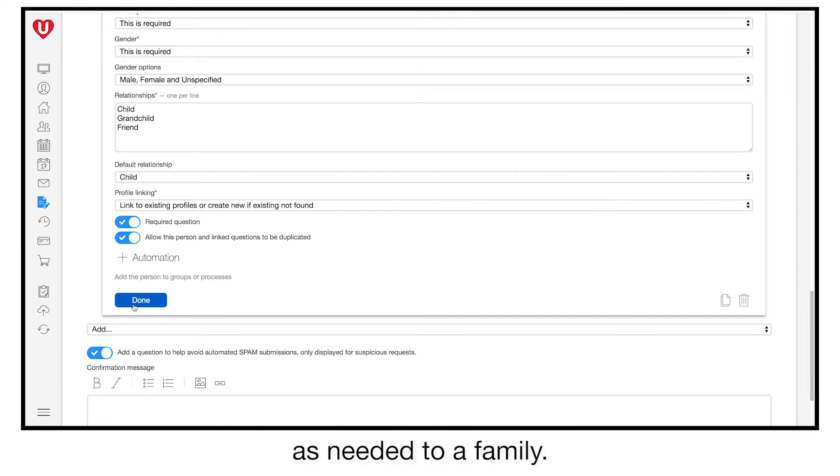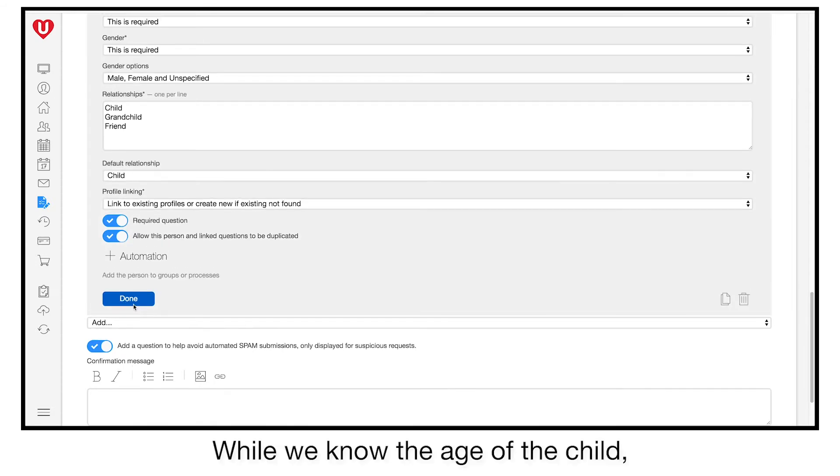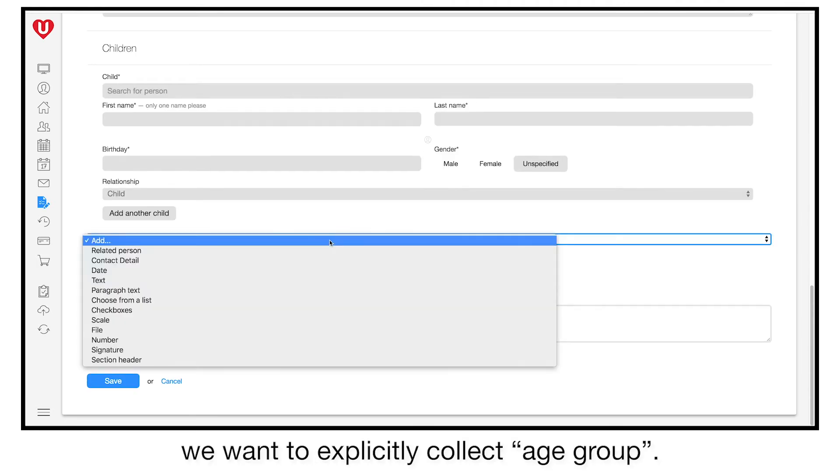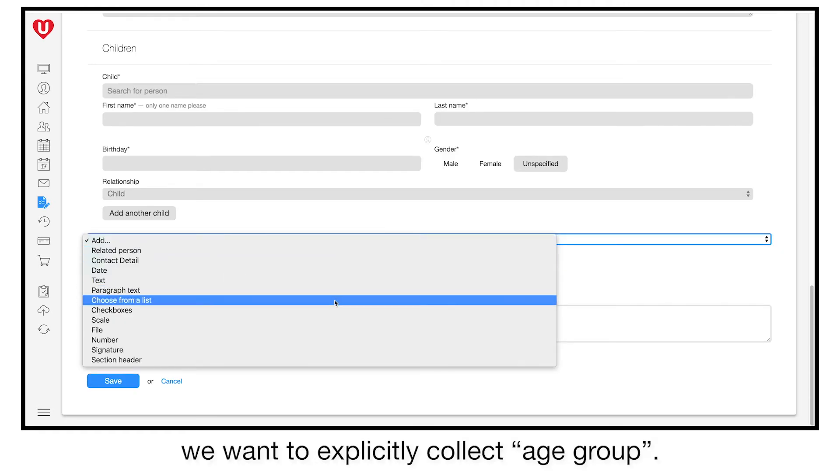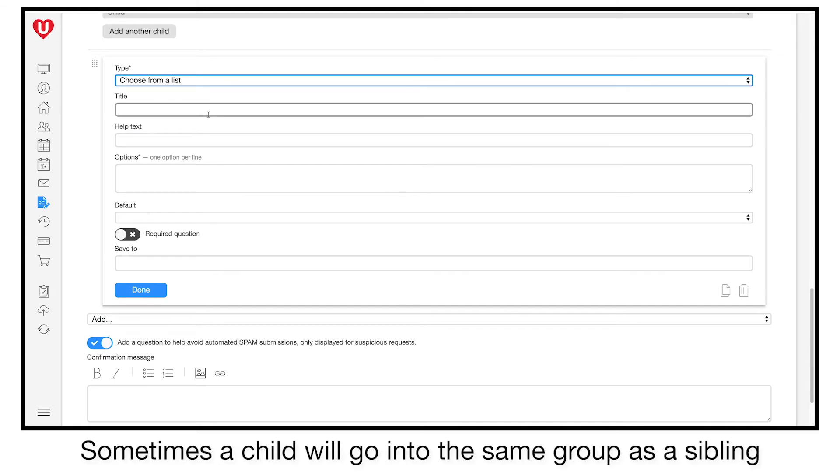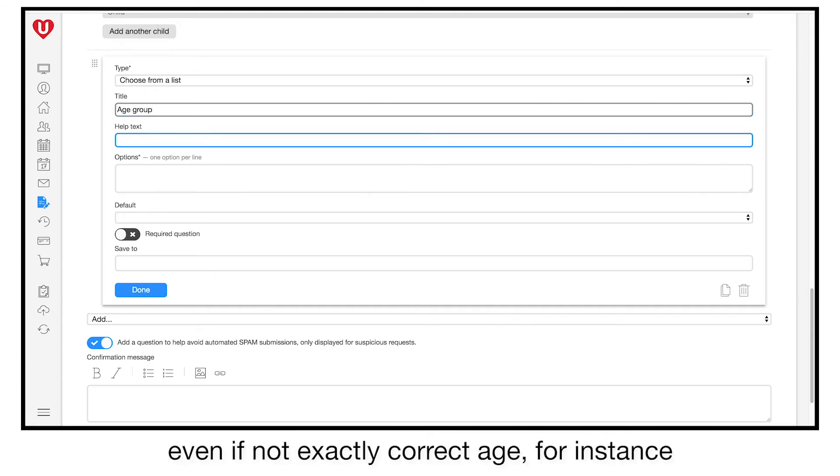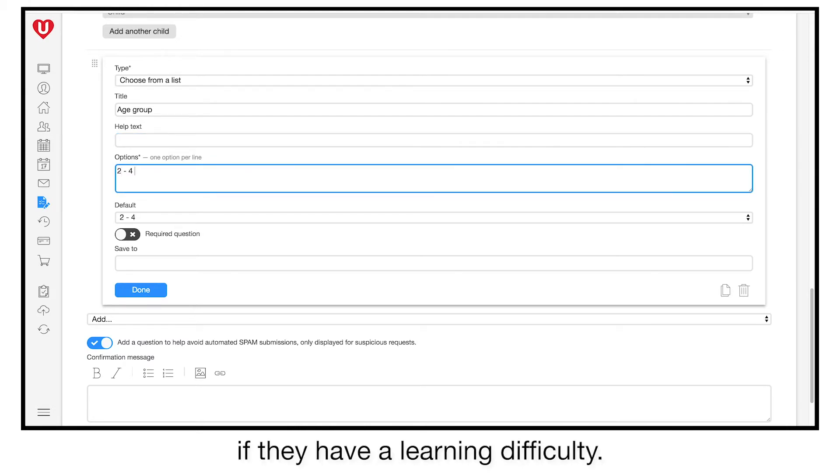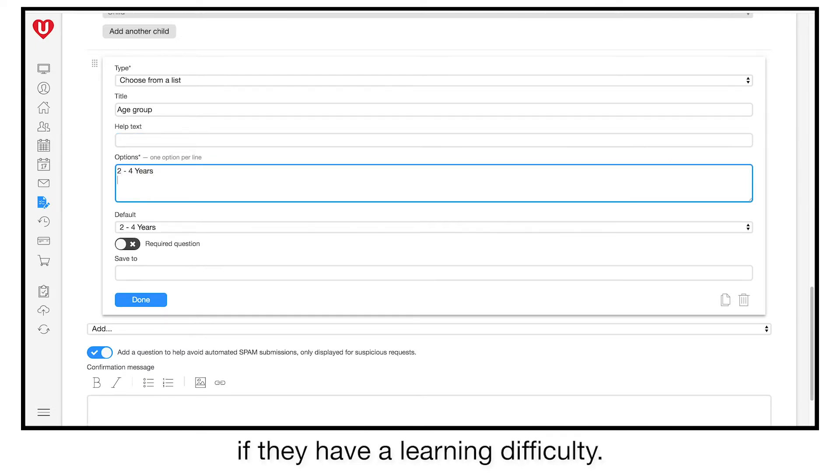While we know the age of the child, we want to explicitly collect age group. Sometimes a child will go into the same group as a sibling, even if they're not exactly the correct age. For instance, if they have a learning difficulty. You may alternatively call this question school grade.